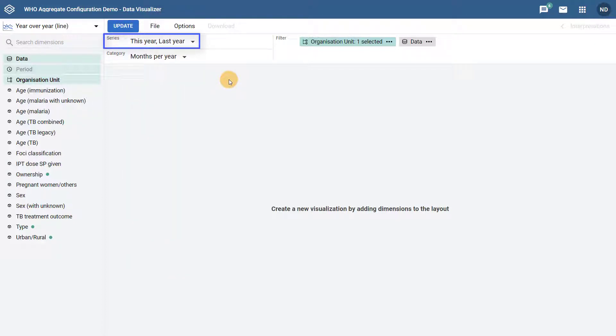The series determines which years you will be displaying data for. If I have this and last year selected, it will display data from 2019 and 2018 respectively.